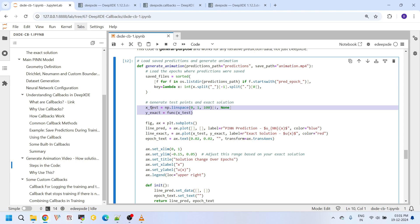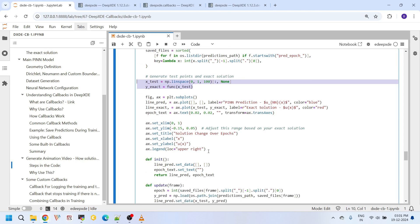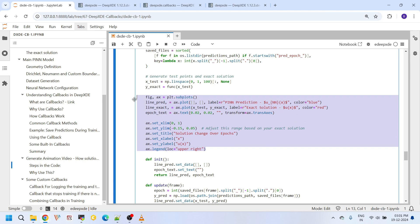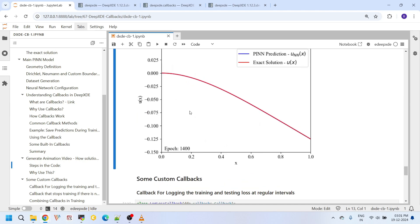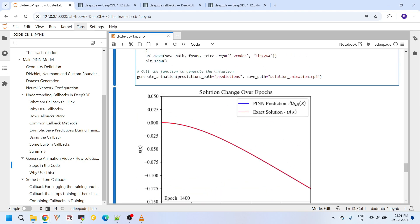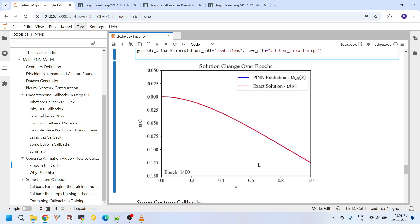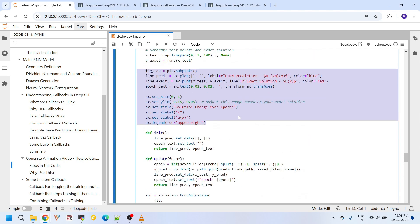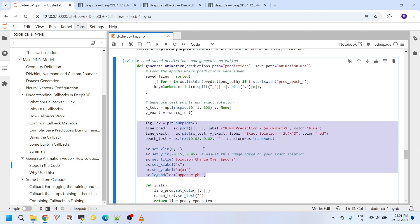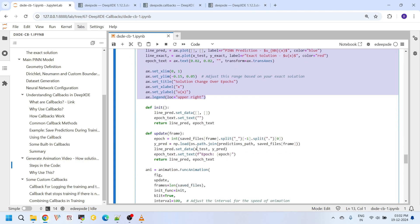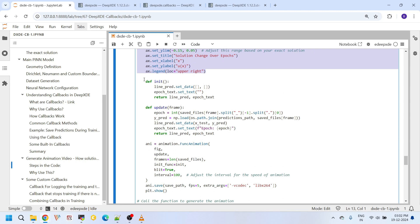For any epoch, this remains constant, and only the pin predictions will change in every epoch. And here we are setting our helper functions. This init function is used to initialize the plot before the animation starts. So it clears everything and prepares the plot.